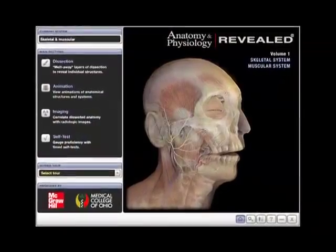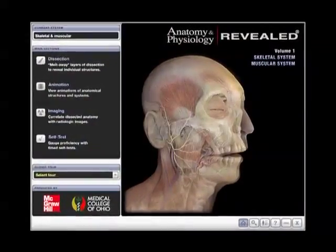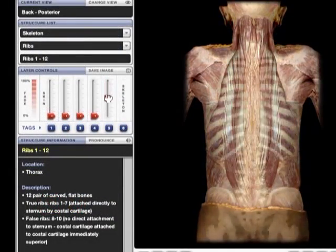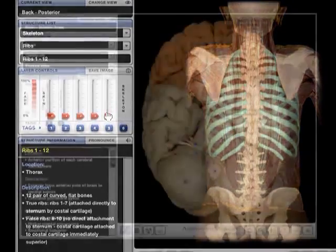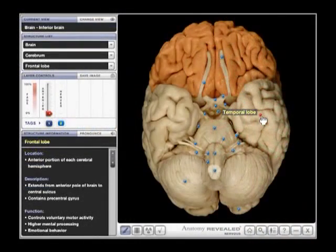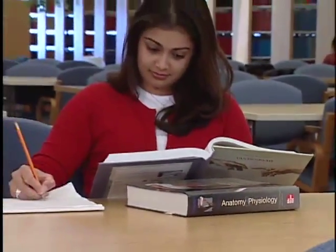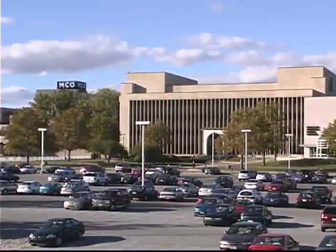Virtual dissection is now made possible not only in the classroom and the laboratory, but in the privacy of students' homes. Anatomy and Physiology Revealed is an interactive program designed to help students master the key structures and physiological processes of every major system of the human body. The series is developed by McGraw-Hill in conjunction with the Medical College of Ohio.